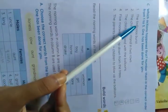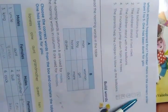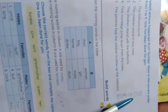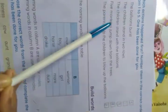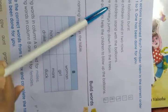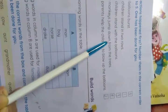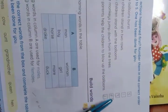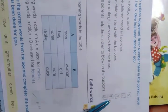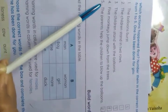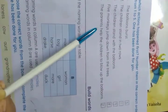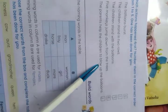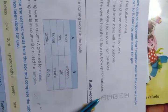Number 1, the balloons burst. It's number 5. Number 2, children stand in two rows. It's number 1. Number 3, the children stand with the balloons. It's number 3. Number 4, five monkeys jump down from the trees. It's number 4. Number 5, the parents help the children to blow up the balloons. It's number 2.